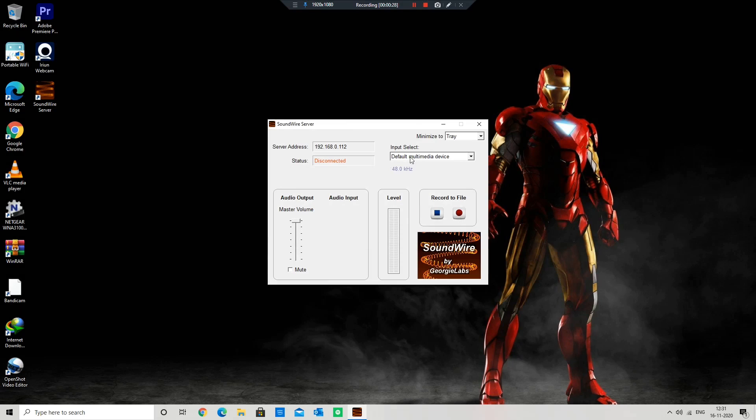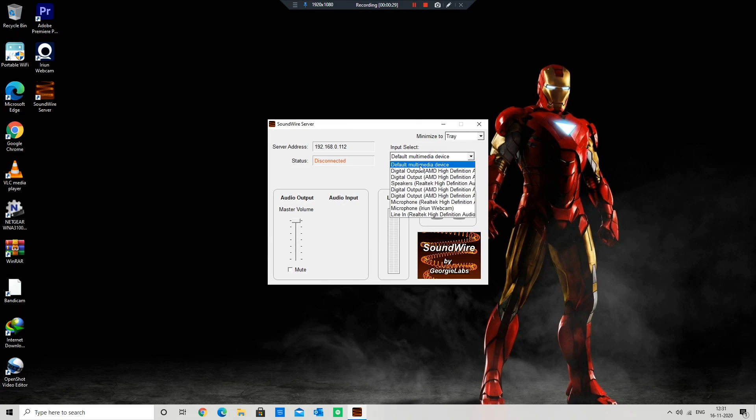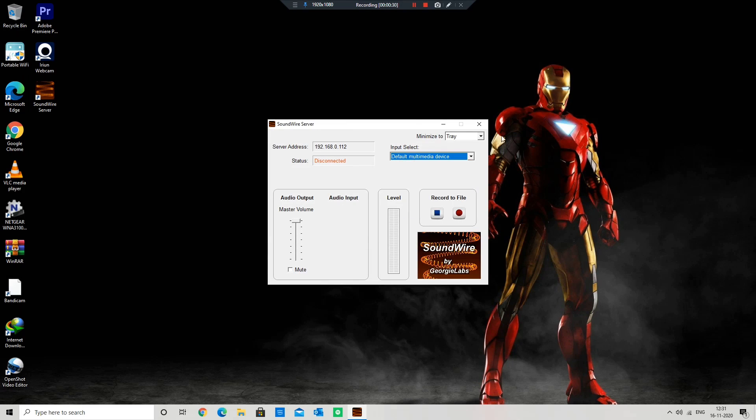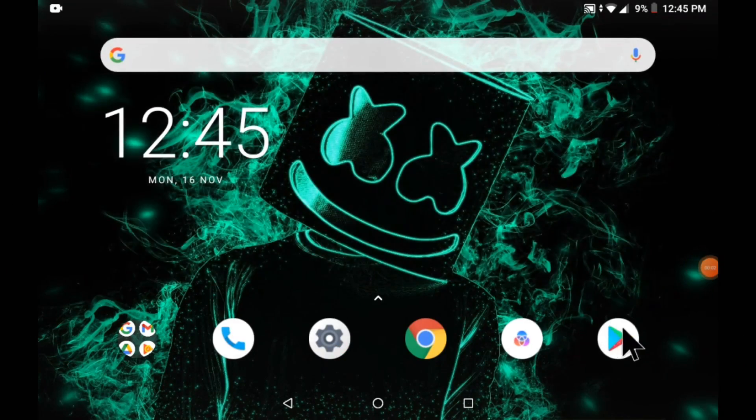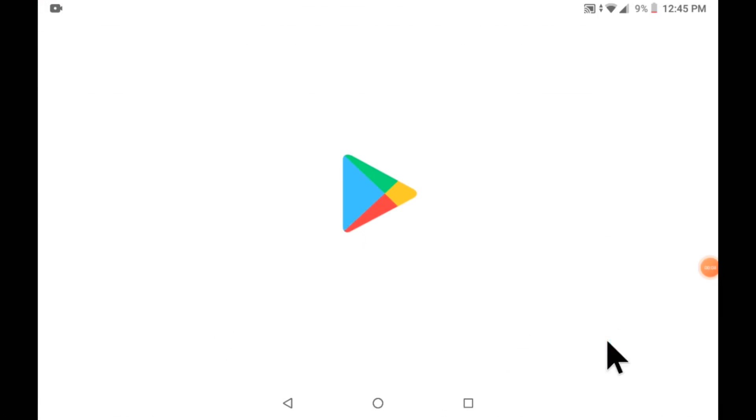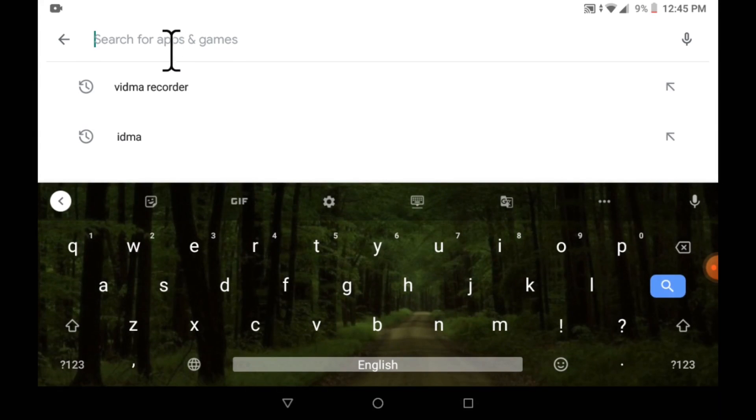The next step is to install the app on our mobile. For that, open Play Store and search for SoundWire.